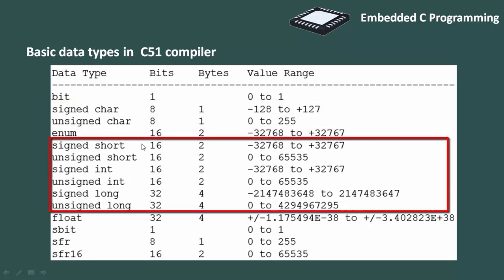Int, as the name suggests, int variable is used to store an integer. Signed short, unsigned short, signed int, unsigned int, signed long, unsigned long. All these are int data types.